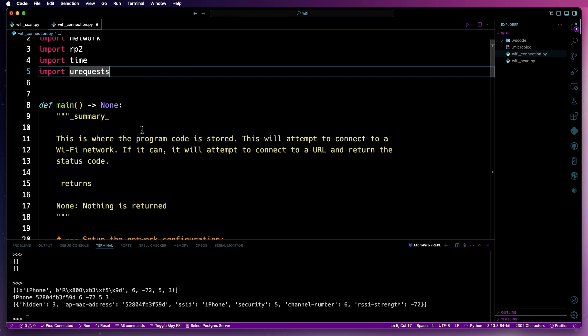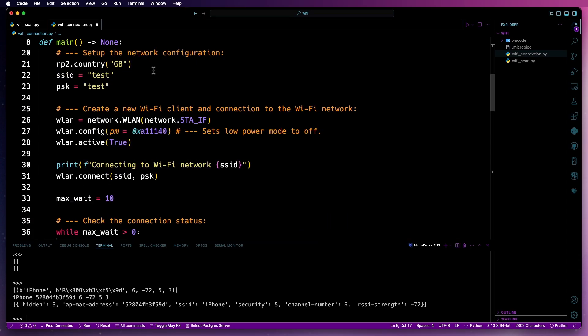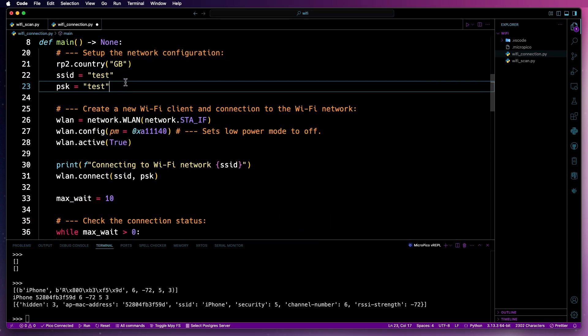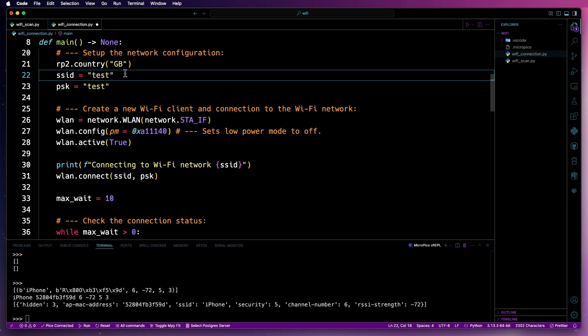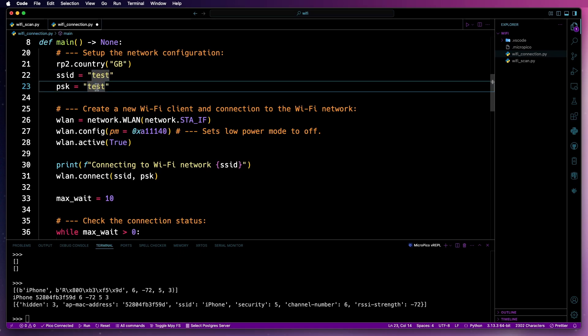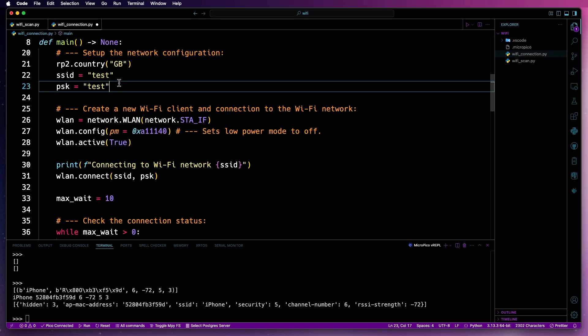After that, we've got a main function followed by a doc string summary. Next, we've got a country code again getting set. Then we've got two variables for our SSID. So this will be the name of the network and then PSK, which is your password.